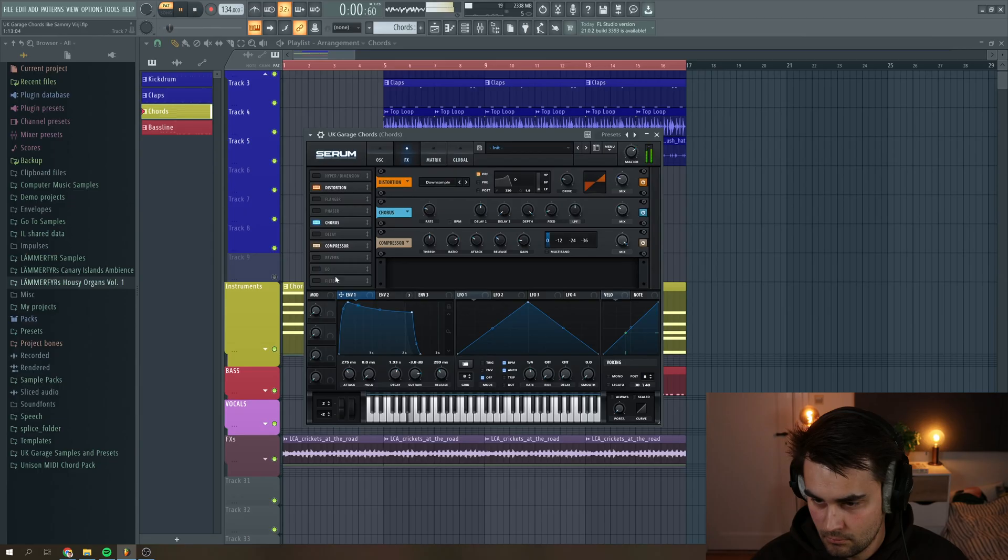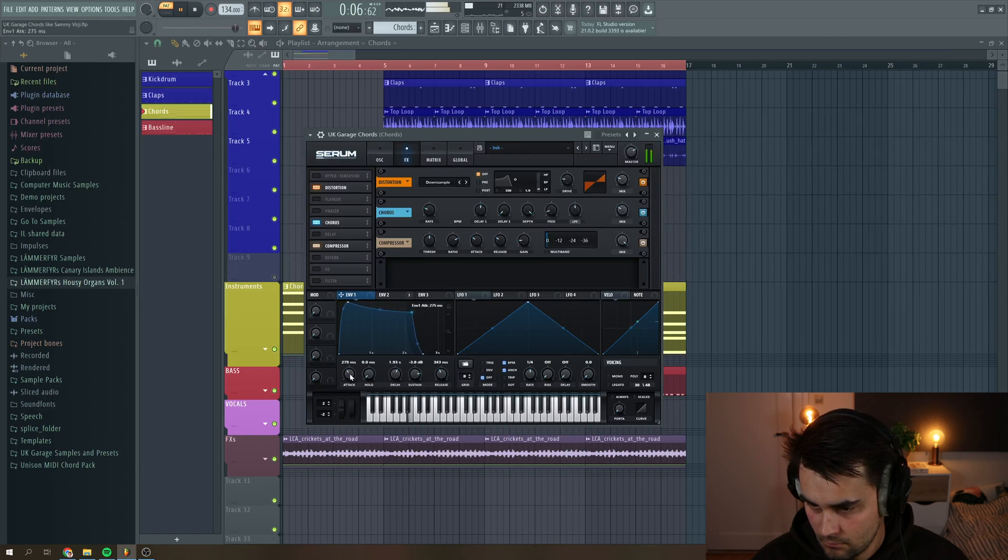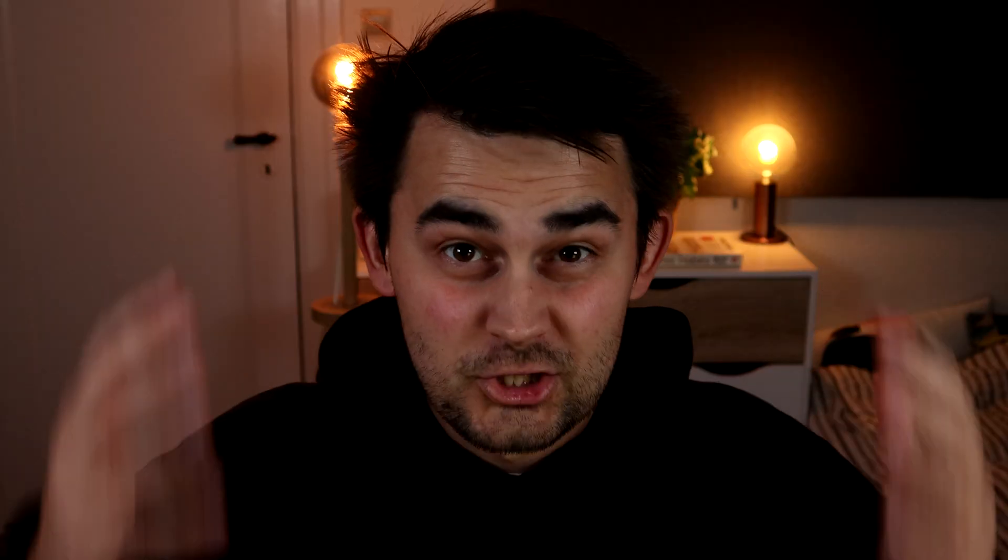And it's going to sound a little bit like this. So let's jump straight into the project. Let's go.